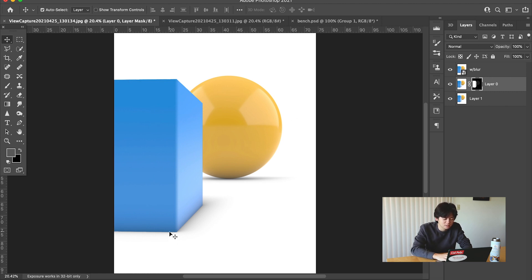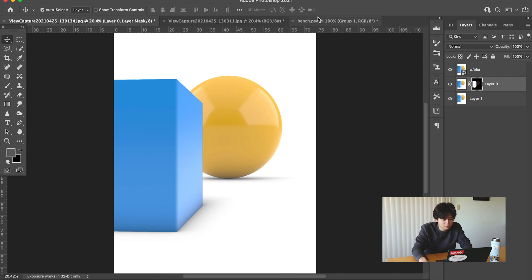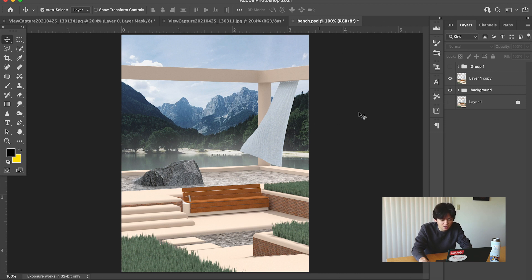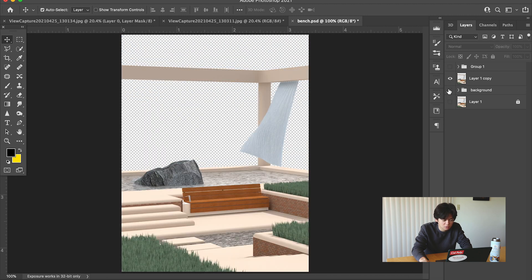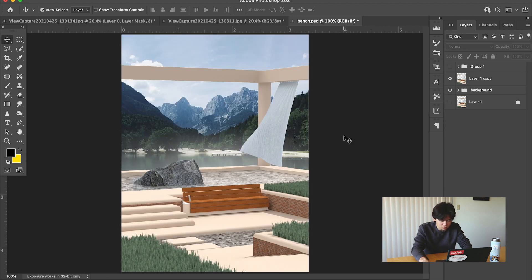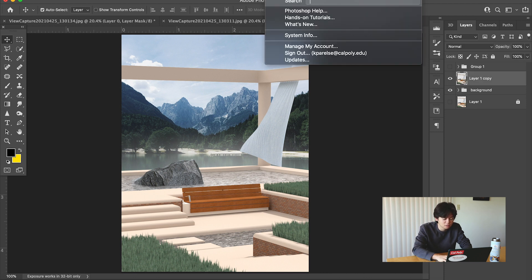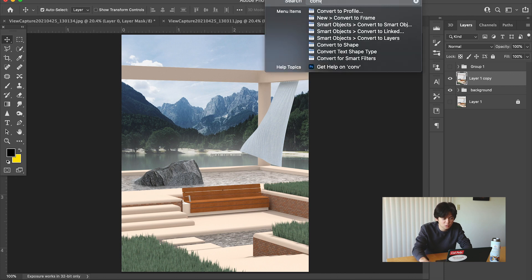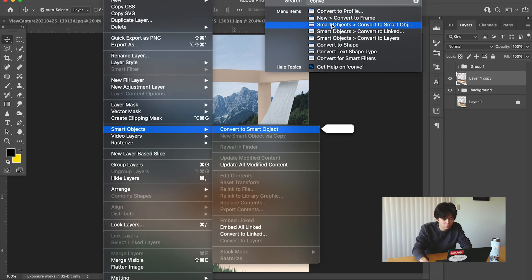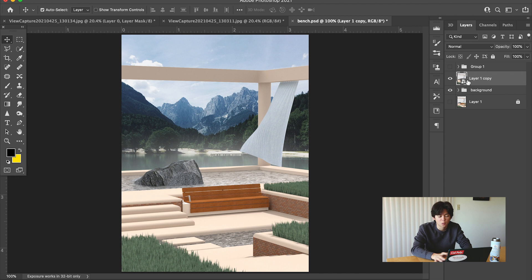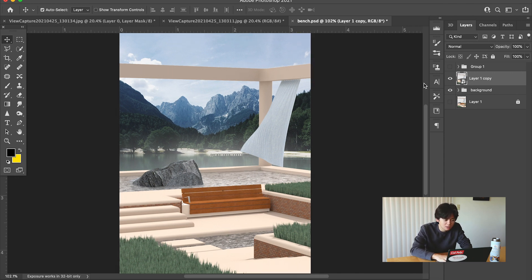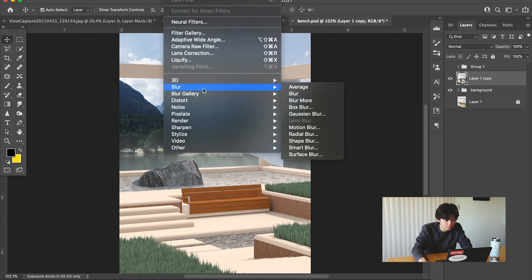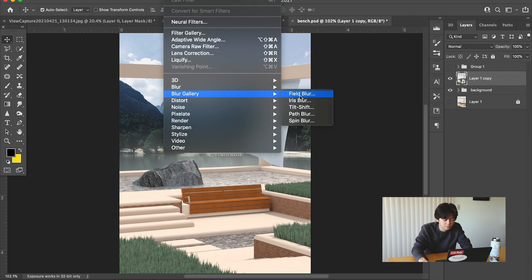So what we're going to do is look at this render and how to do this effect manually. Basically, all I've got here right now is a render and the background. What we're going to do first is we're going to convert this render to a smart object so we're not affecting it permanently and we can adjust the changes we make to it. Then we're going to come to Filter and we want a Field Blur.